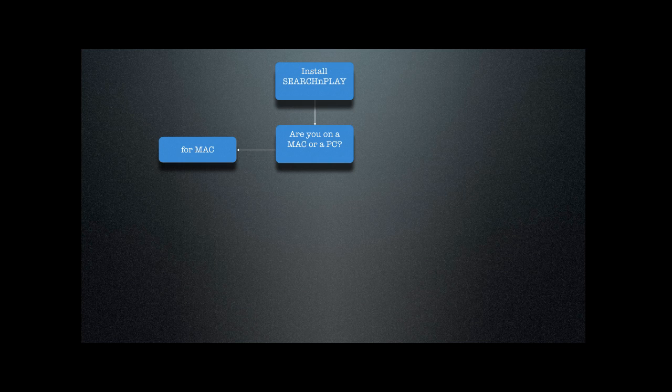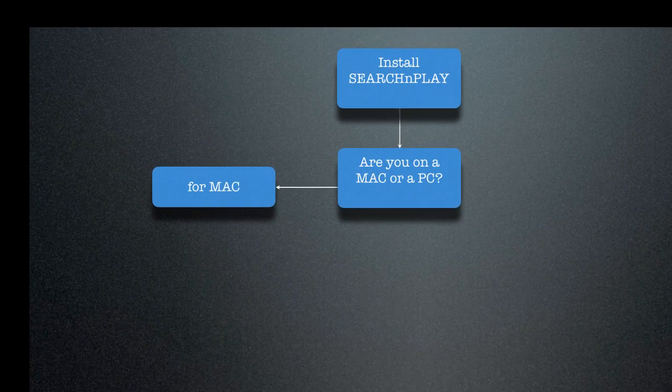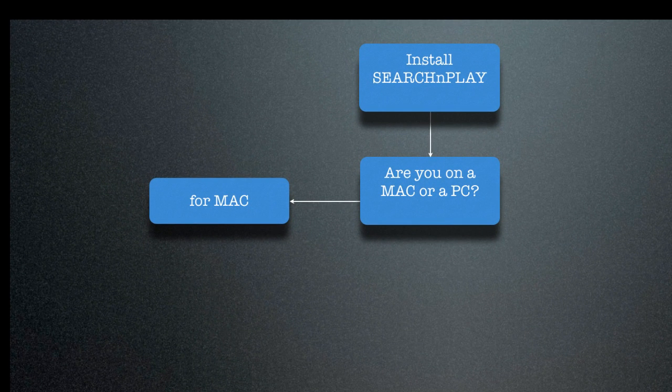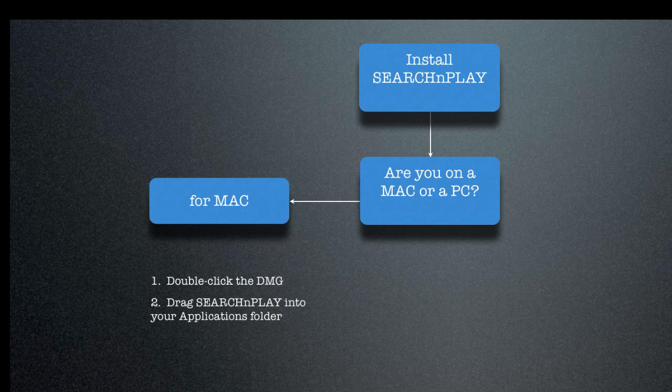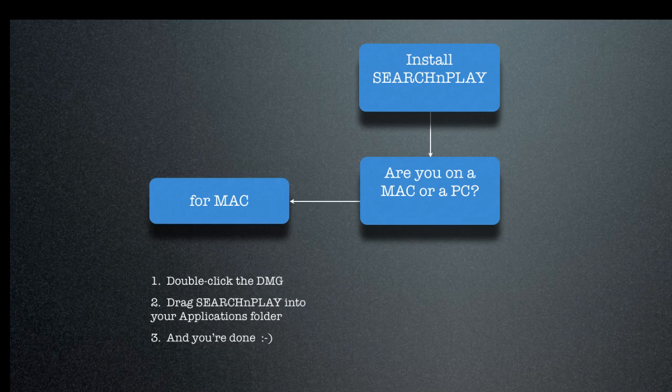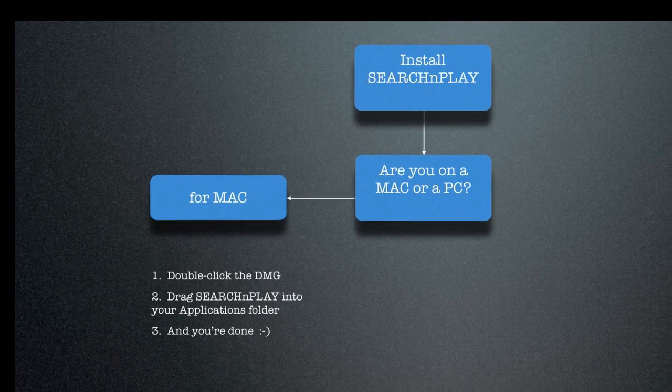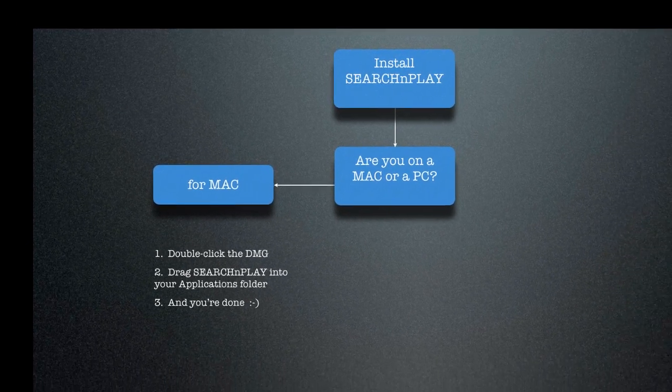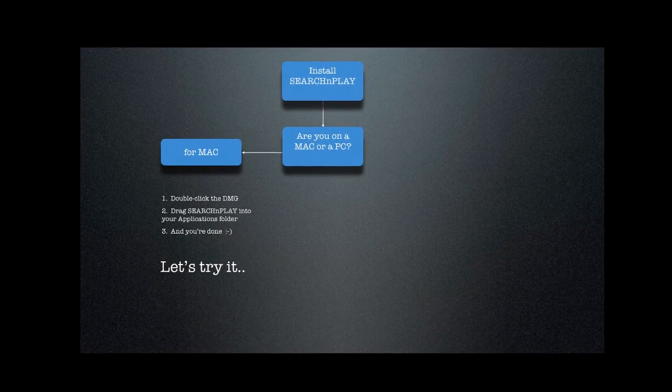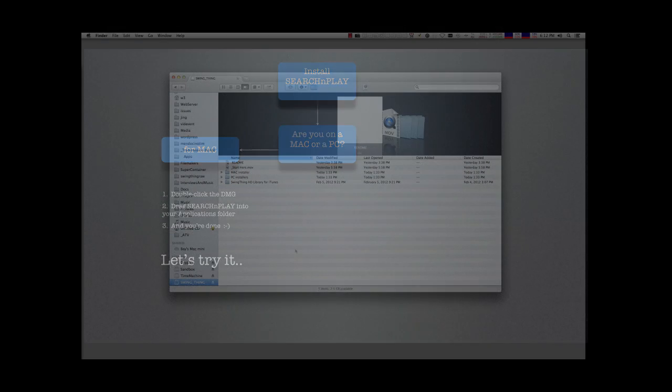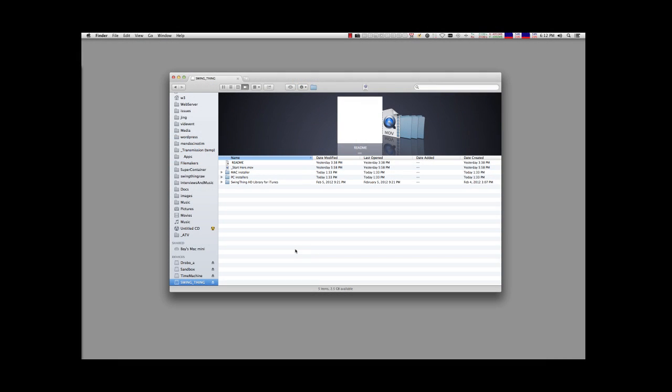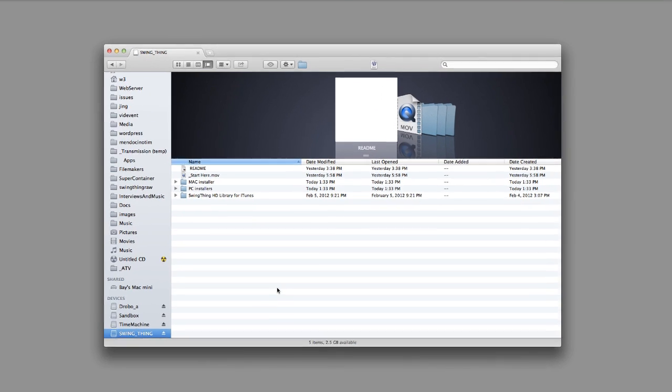So what we'll be doing is we'll double click on the DMG that we supplied with your library. And we'll drag the Search and Play application into your applications folder. And that's it. And you're done. Let's give it a shot and see what it's like. So here we're on a Mac computer.